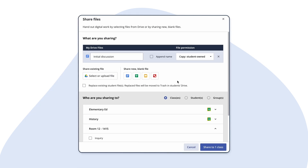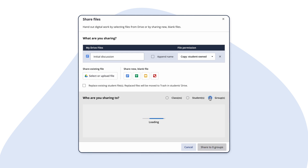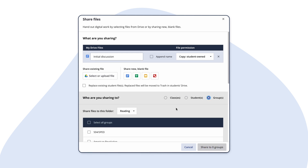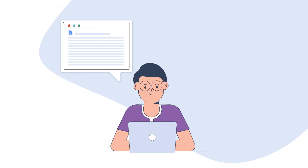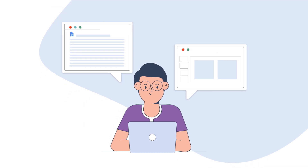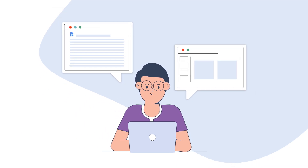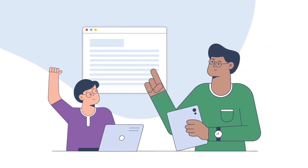Educators can also provide differentiated support in the moment by sharing a file to one learner, a group, or the class. Best of all, Teacher Dashboard gives students the structure they need to take better control of their own digital learning.